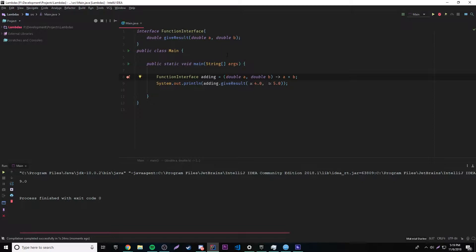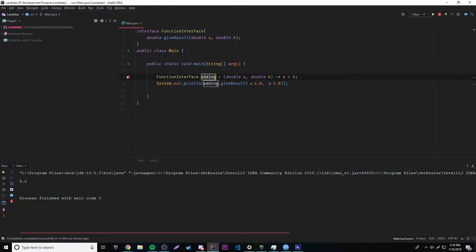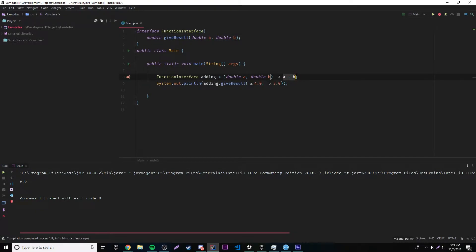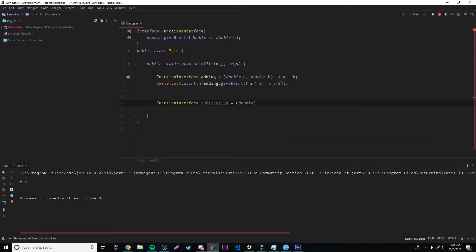If you're a little confused about why we define parameters inside the lambda — remember we're redefining the method itself, so we have to use the parameters and define them. Then to get a result, we do 'adding.giveResult(4.0, 5.0)', and that should print 9.0 since we're adding those two things. Let's also make one for subtracting: 'FunctionalInterface subtracting = (double a, double b) -> a - b'.